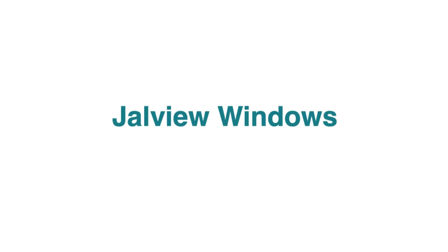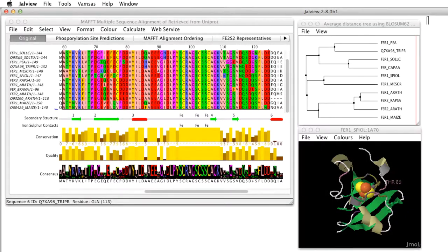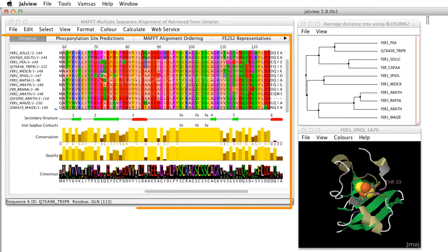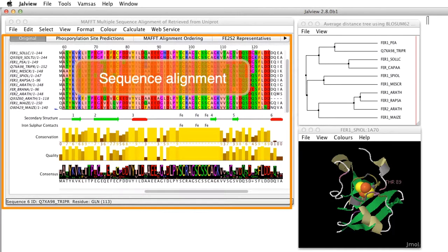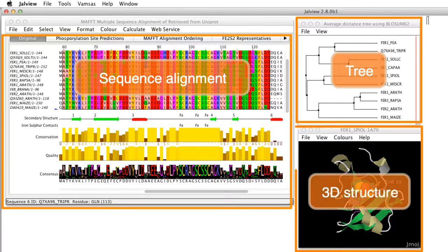There are several different types of viewing window in Jalview. In the configuration that opens when Jalview is launched there is an alignment window, tree window and structure window visible.